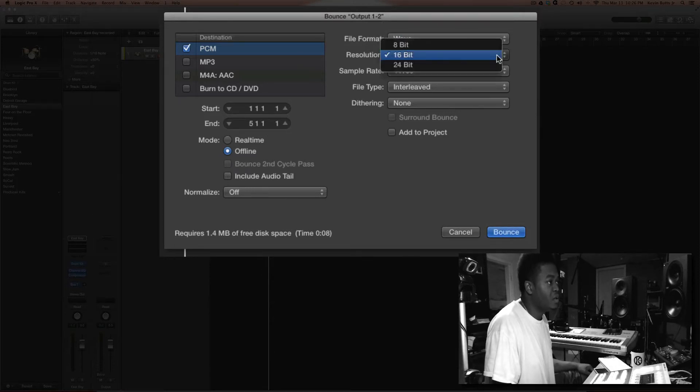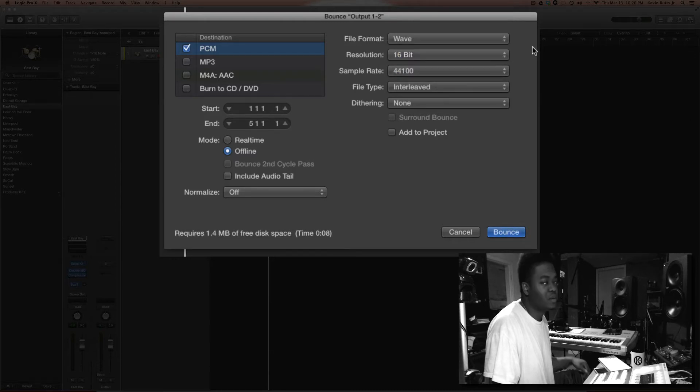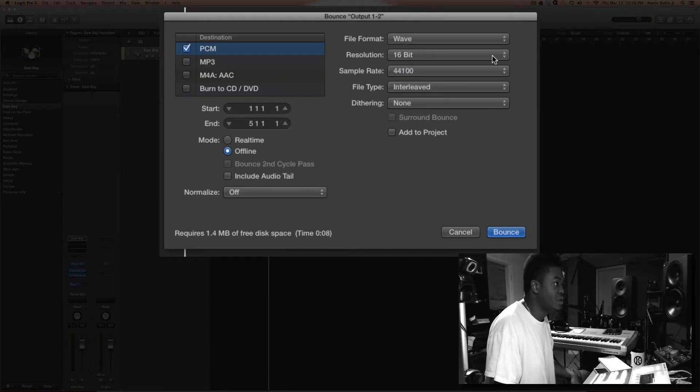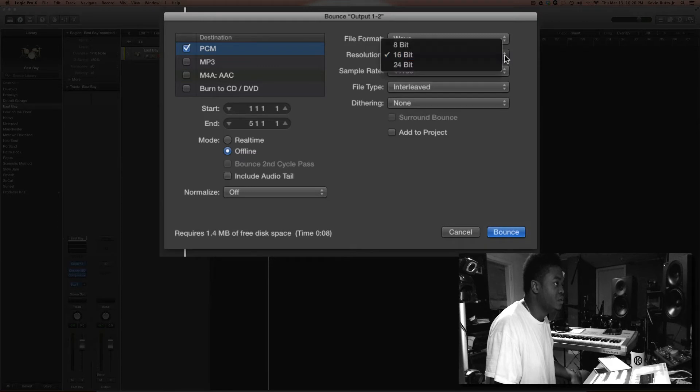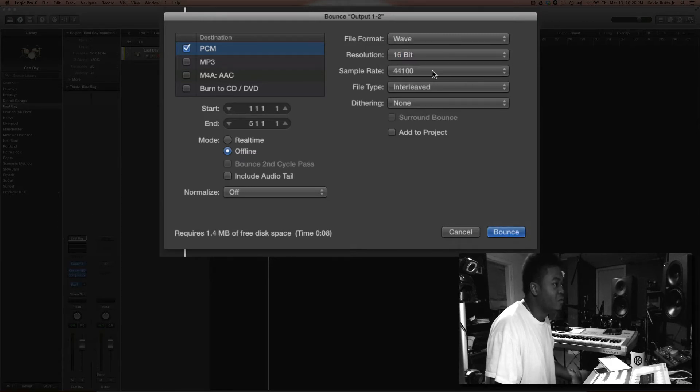16-bit is cool, I'll just leave it there, that's CD quality anyway. 44.1 is the sample rate, that's fine.